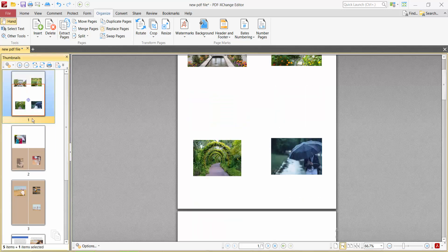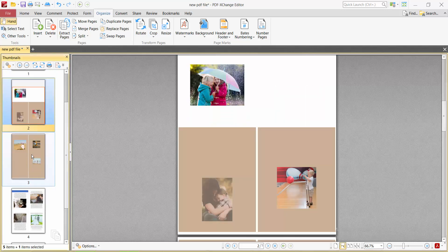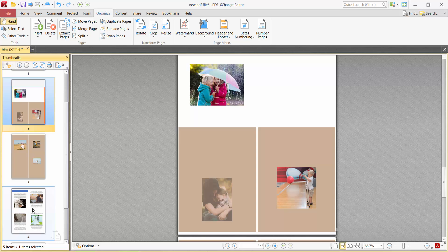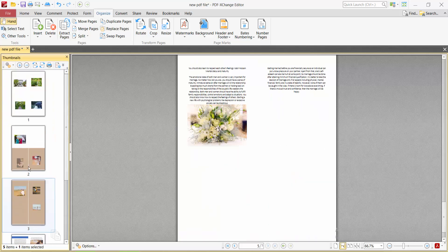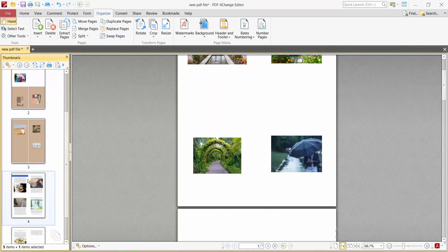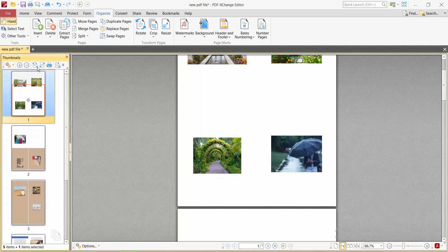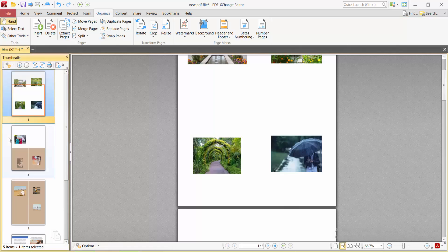And see, you can merge PDF pages like this. Finally, select the File option, then Save or Save As to save the PDF file. Thank you for watching.